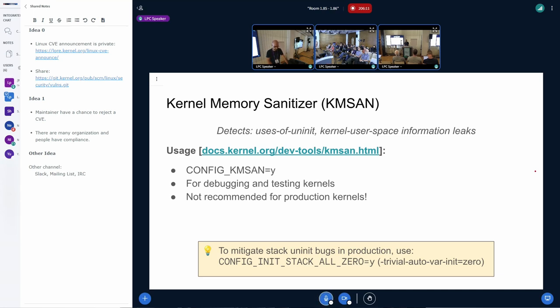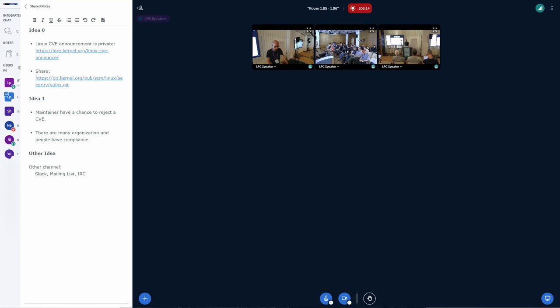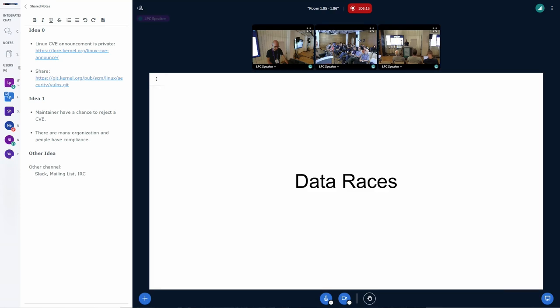If you're worried about uses of uninitialized memory in production kernels, there's also the mitigation option CONFIG_INIT_STACK_ALL_ZERO, which uses recent compiler features to initialize all stack memory by default.